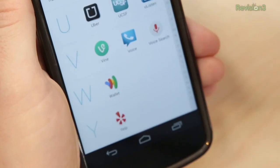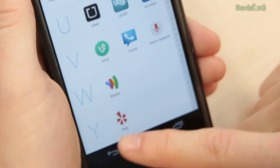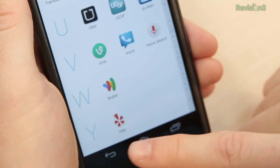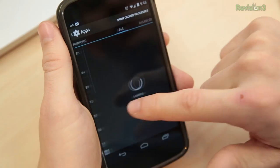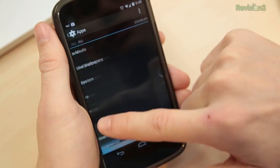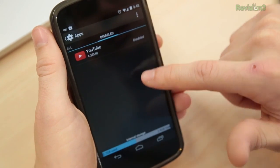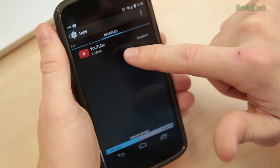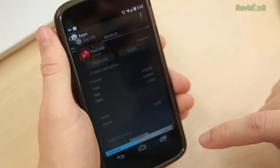It no longer shows in your apps, and the only time you'll ever encounter an app that you disabled is if you actually go to the Disabled Apps tab. Otherwise, it's out of sight, out of mind.